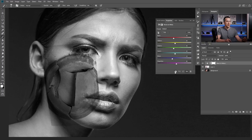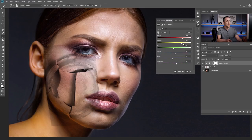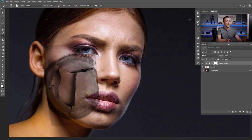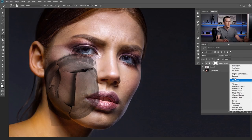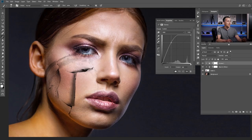I'll clip it to the layer below by clicking this icon, or by holding Alt/Option and clicking between those two layers. We can play with the sliders to make the texture brighter so more skin is visible, but I won't use that method here. Instead, I'll close this and use a Curves adjustment layer — again clipped to the layer below — and make everything brighter. That's what I'm looking for: I want to see only those cracks.